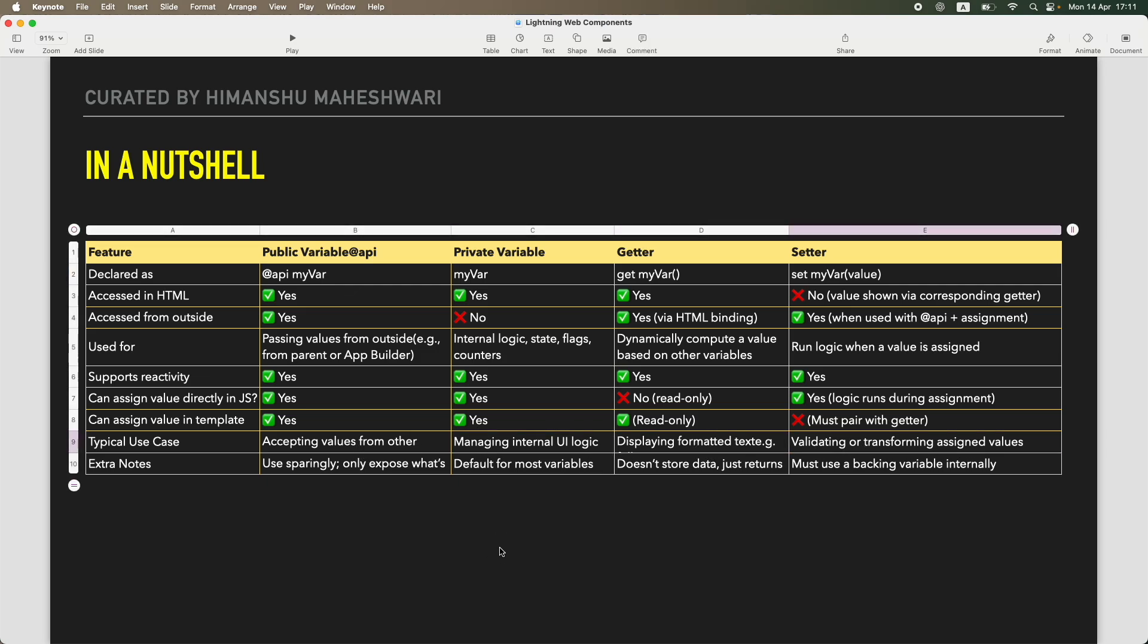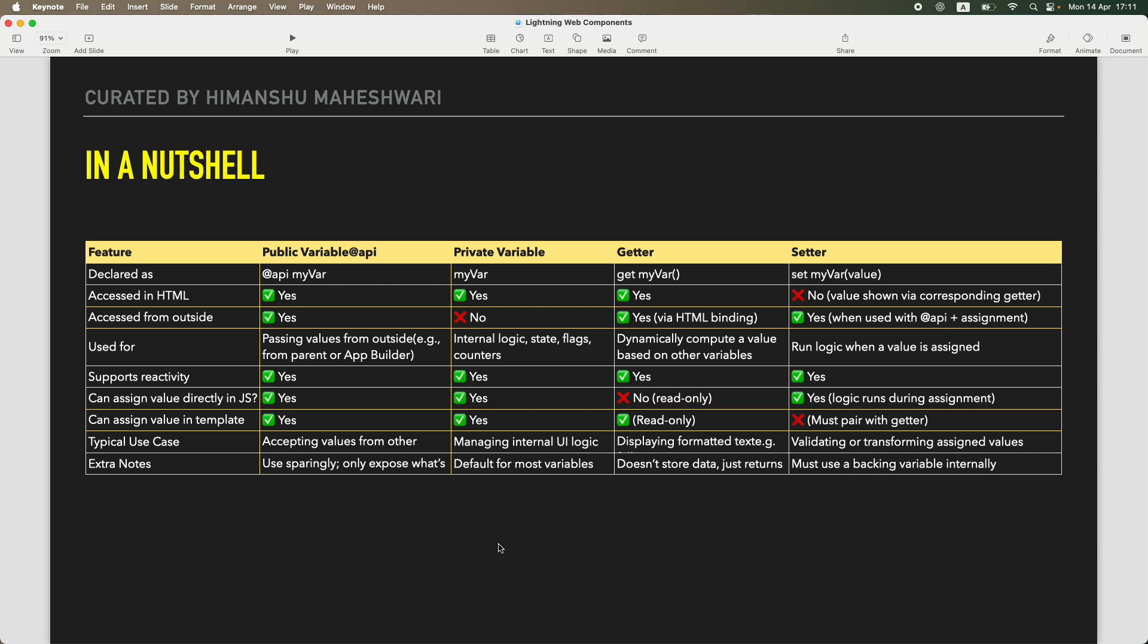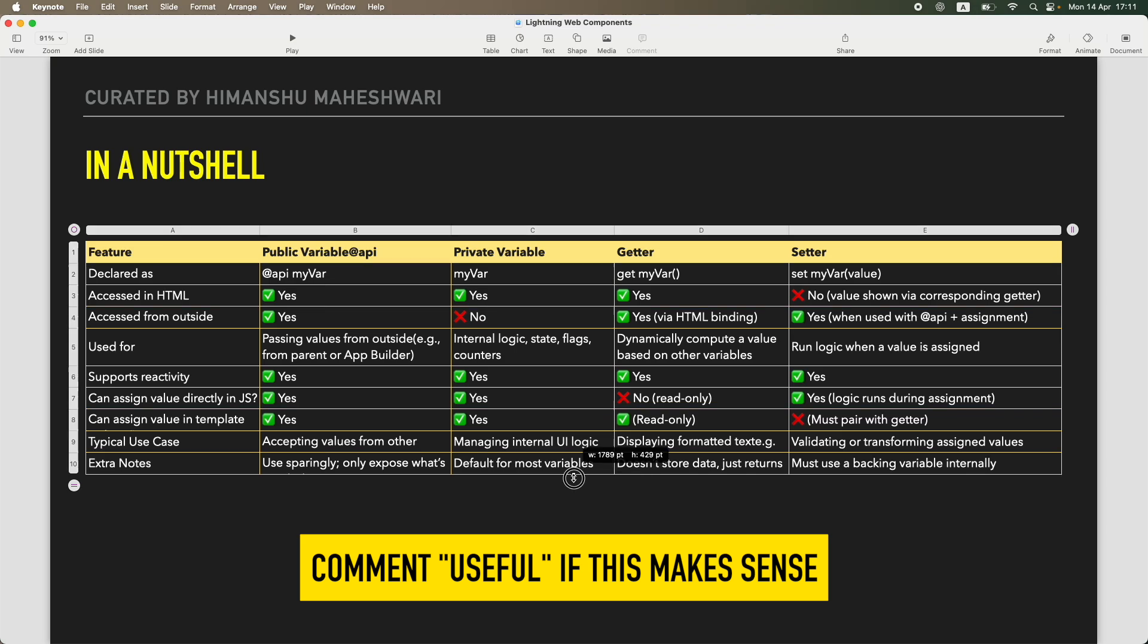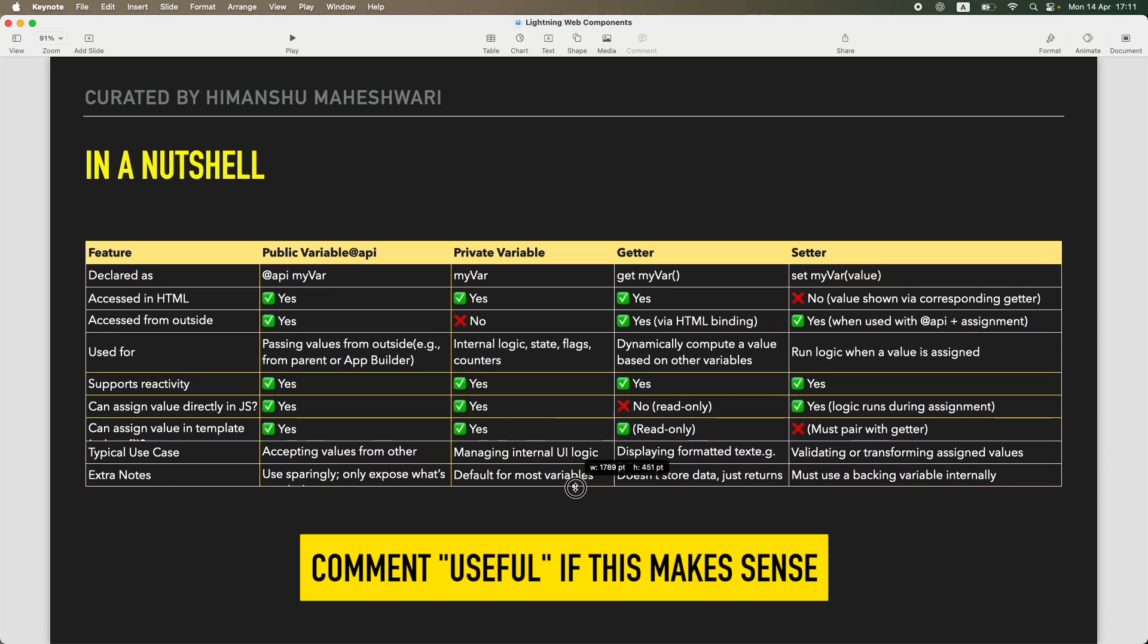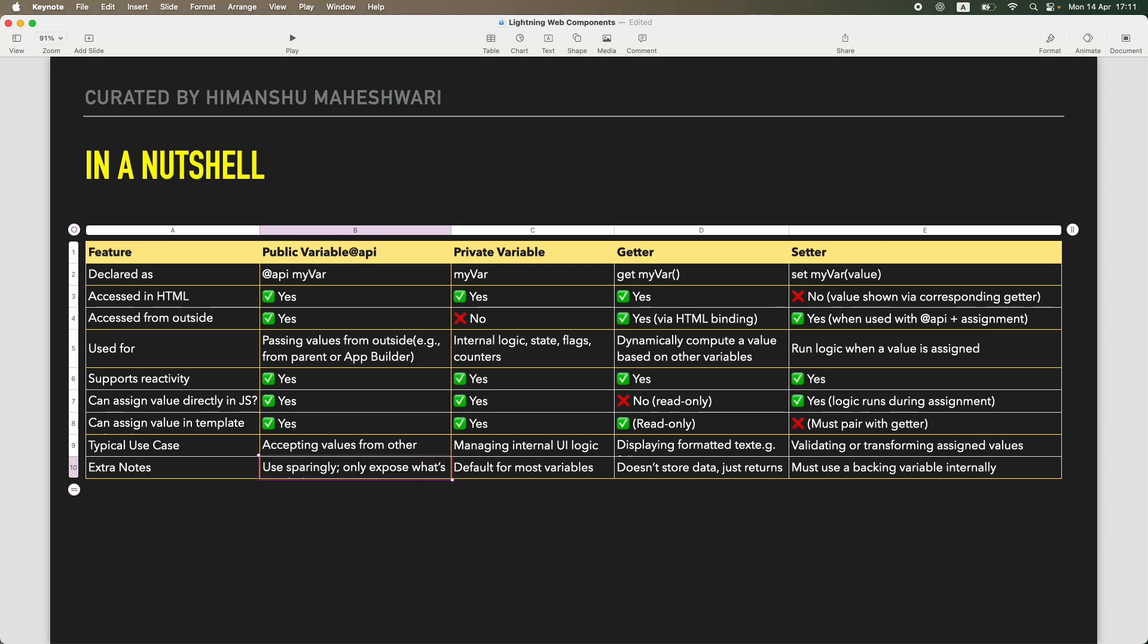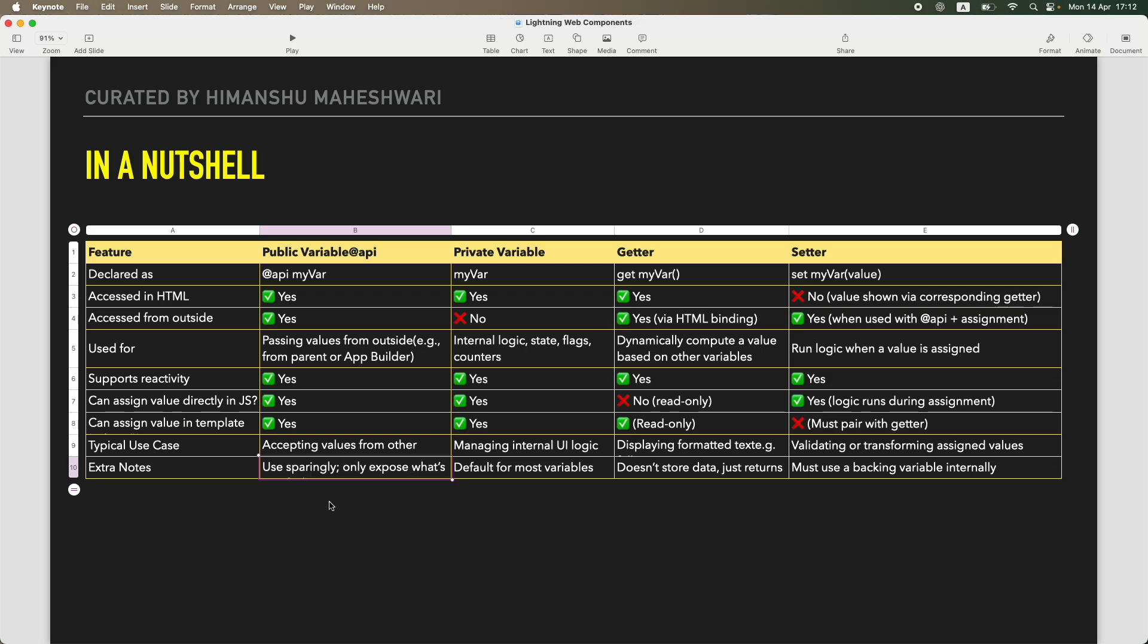Now extra notes. Use sparingly, as in use it only when you actually need it, and only expose what's needed. Meaning don't make everything as @api, don't do that because it's not needed and it will unnecessarily confuse you and the component and someone else who's working on it later. Default for most of the variables is going to be a private variable, and that is pretty much fine because that's what's expected.